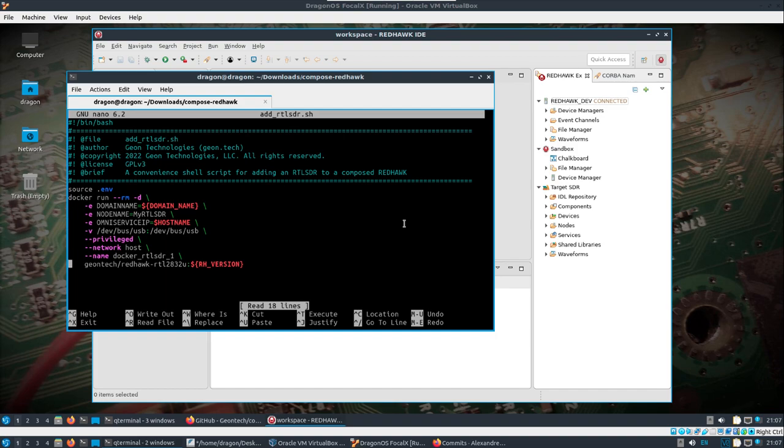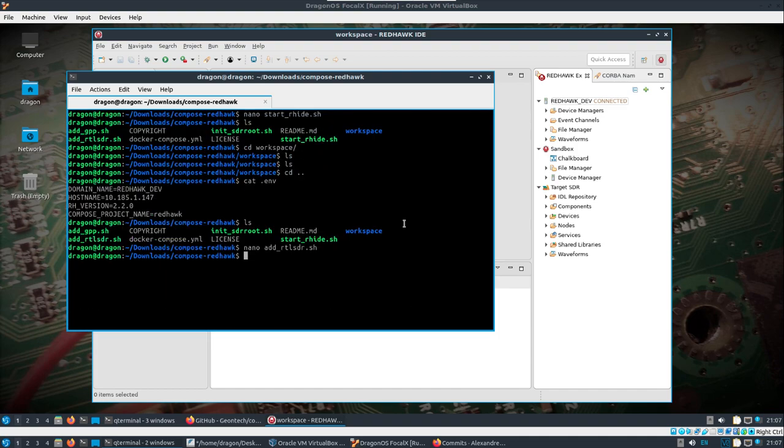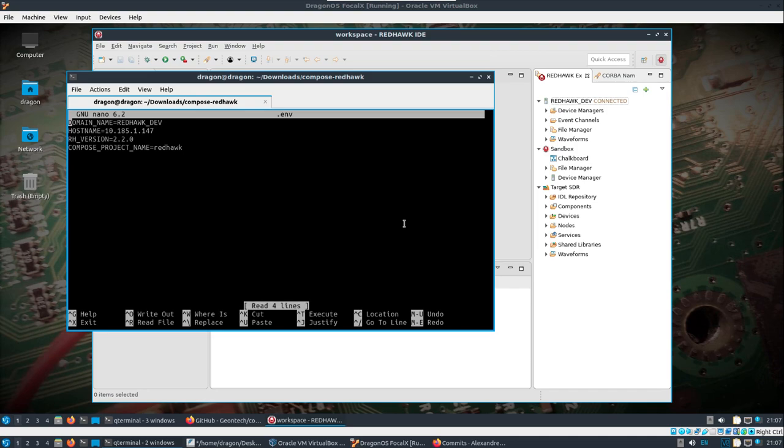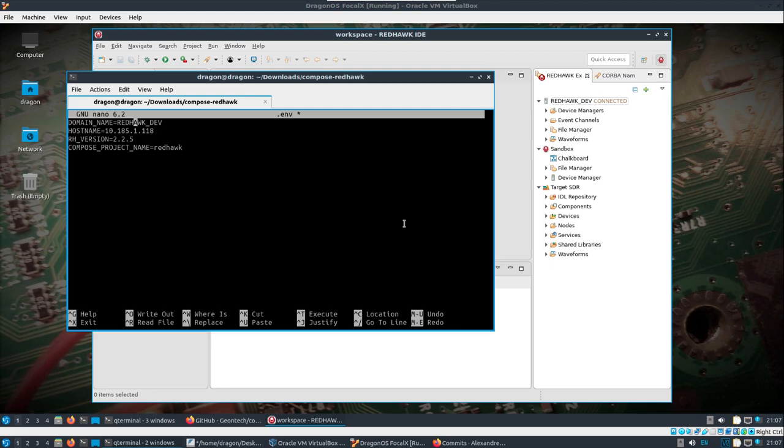And okay, so what I'm going to try and do here is edit that env file, and I'll change the hostname to 118. And so what I'm hoping, and this should be 5 redhawk dev. Yep, compose project name, that's fine.